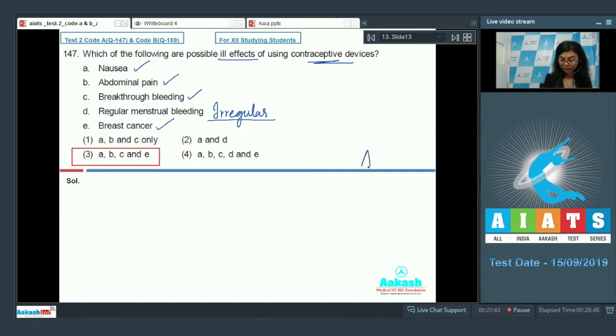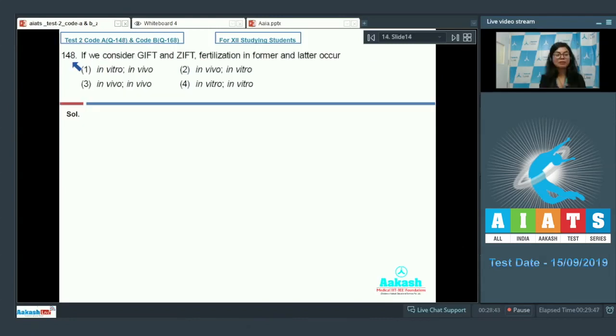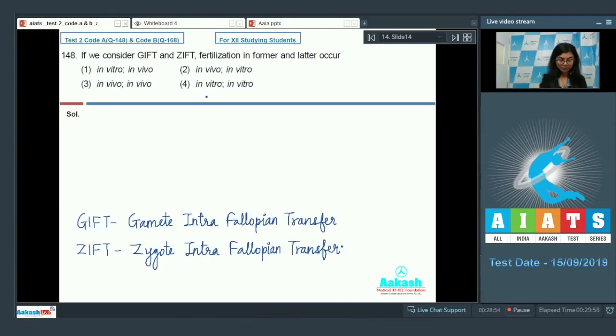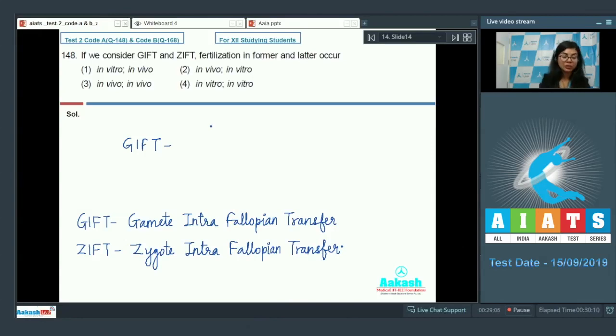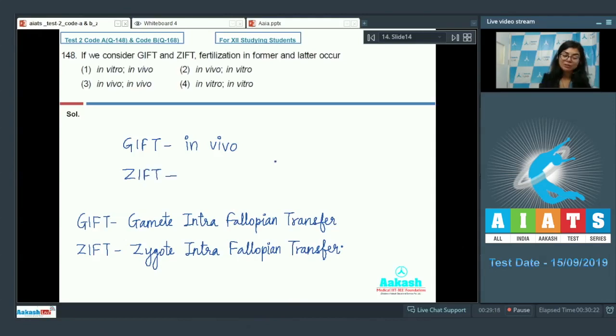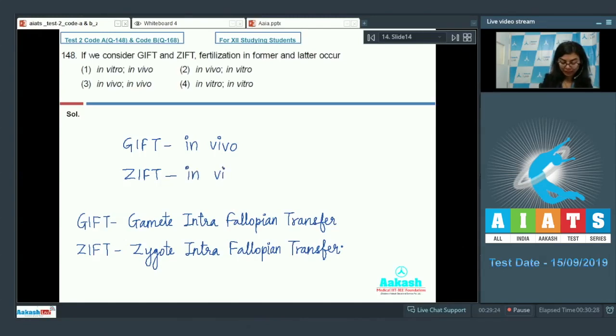Question number 148, students: if we consider GIFT and ZIFT, fertilization in former and latter occur in vitro or in vivo in various combinations. In GIFT, that is Gamete Intra-Fallopian Transfer, fertilization of sperm and egg occurs inside the female body, so it would be in vivo fertilization. While in ZIFT, the fertilization of sperm and egg occurs in a petri dish, that is in a laboratory, so that would be an in vitro fertilization.